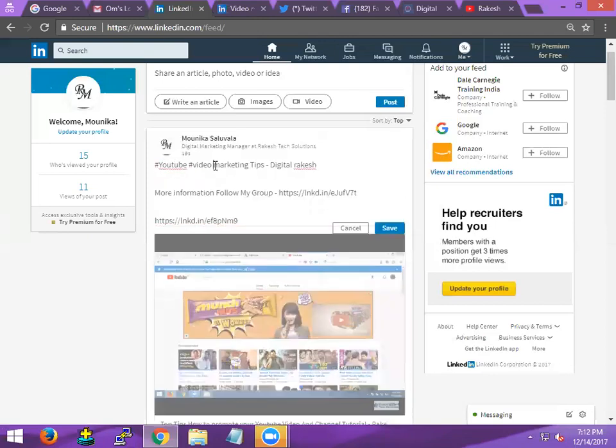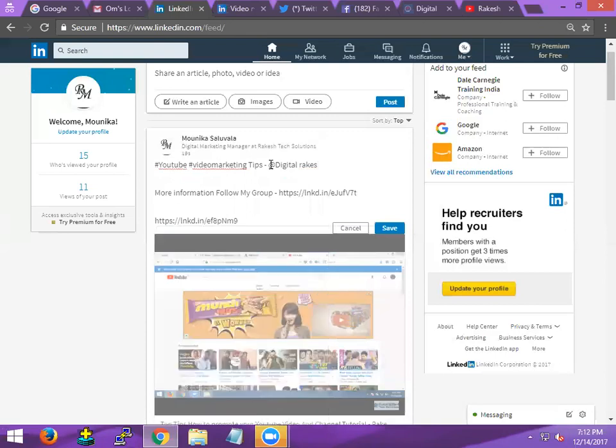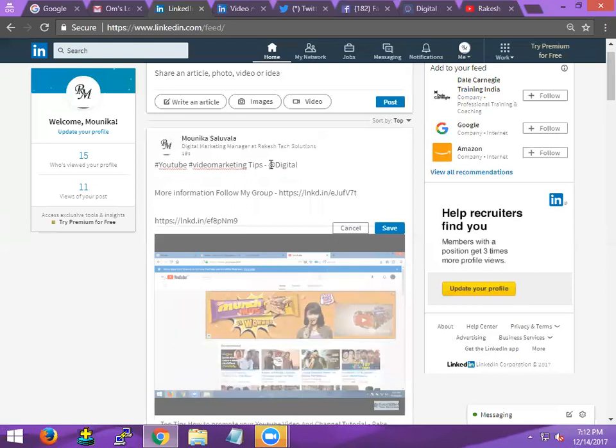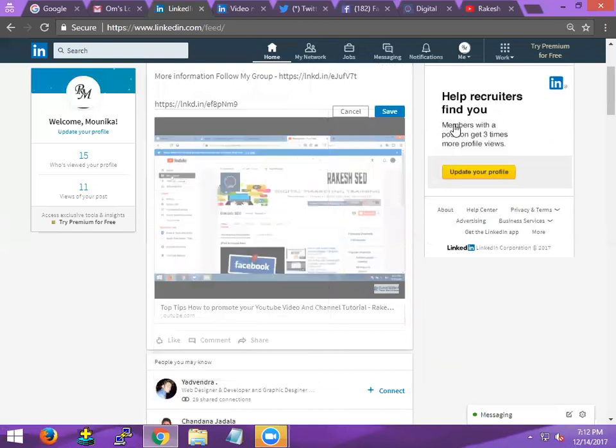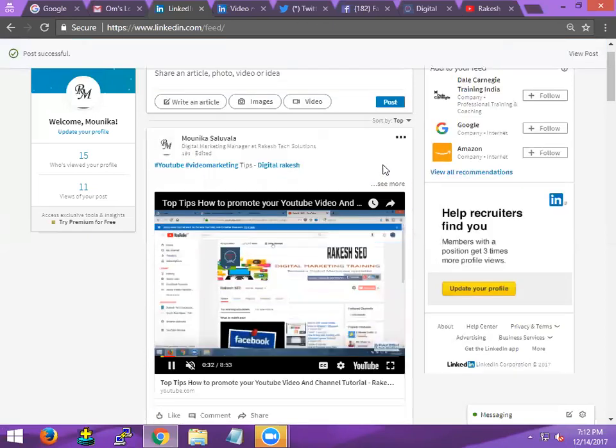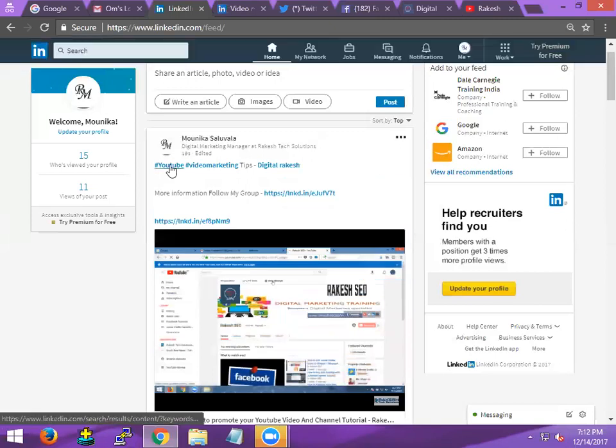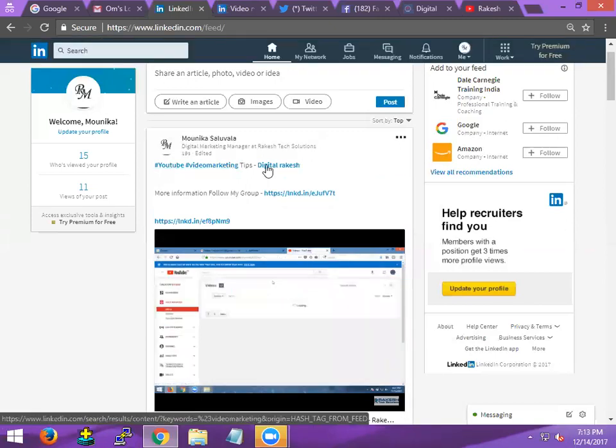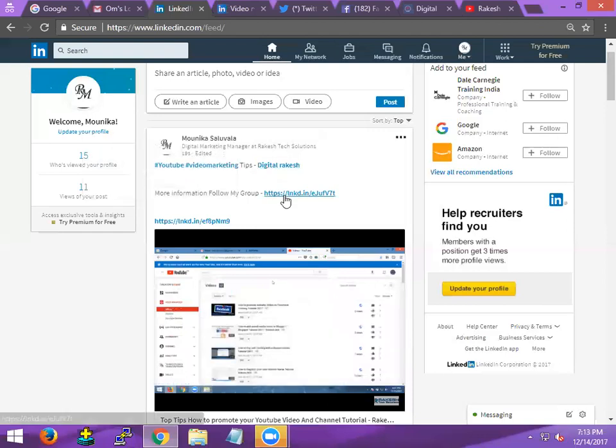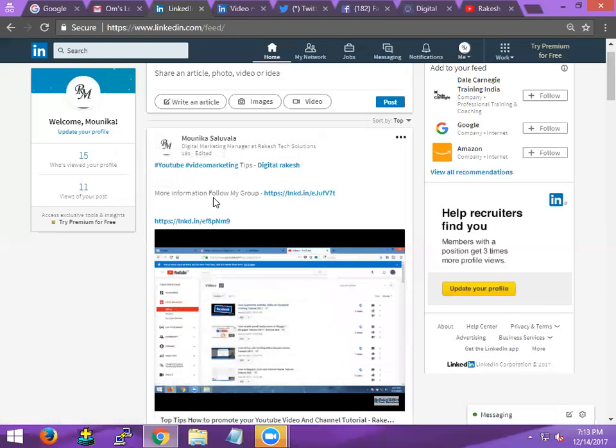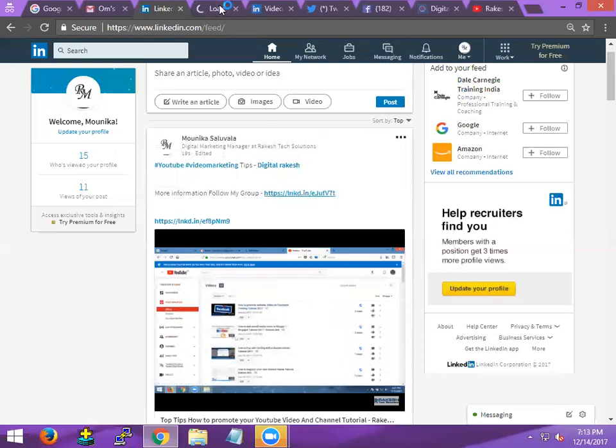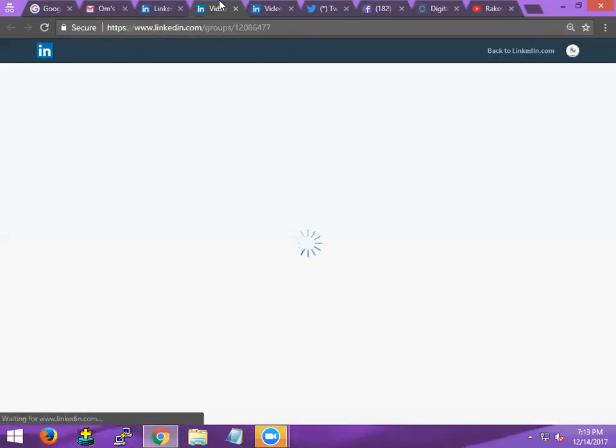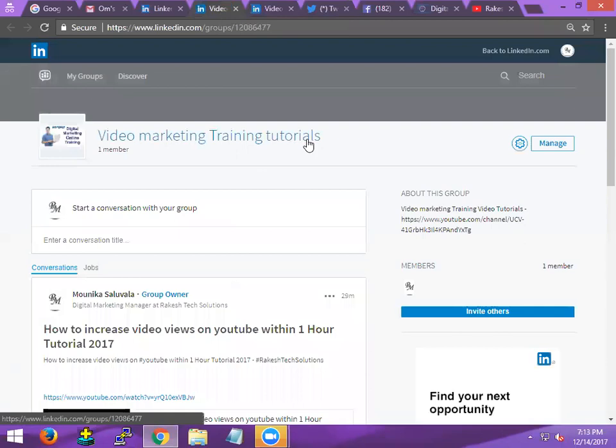Video marketing is. Here, what is that? First is keyword, page, last one is the group. For more information, follow my group. If anyone comes to here and clicks, they go to where? They go into my group. Here, this is how you can promote your groups.